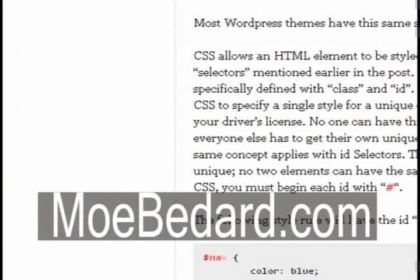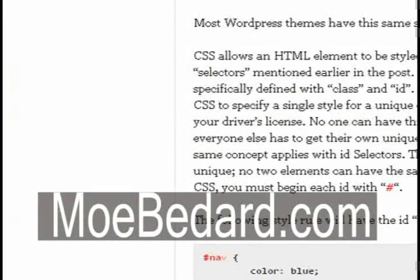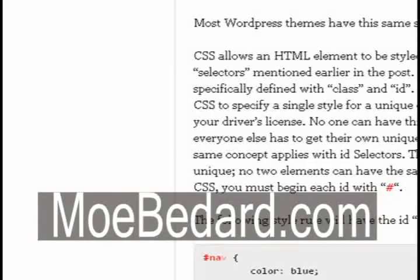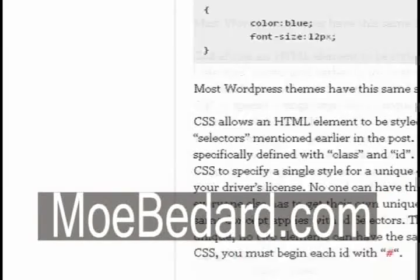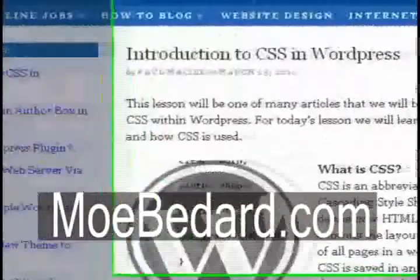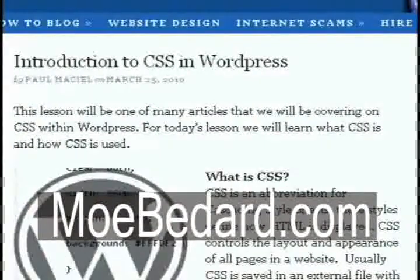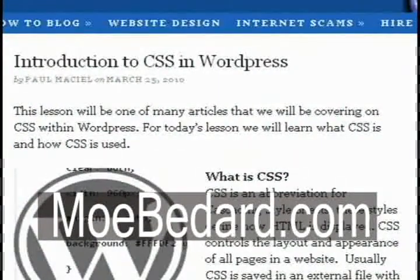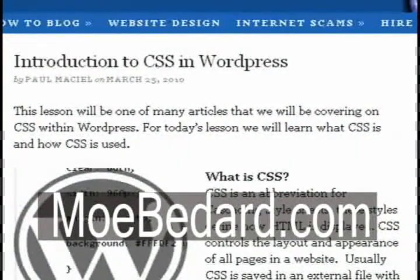Now if you want to know more about CSS, then go ahead and go to my post at mobadar.com. This post is called Introduction to CSS in WordPress.